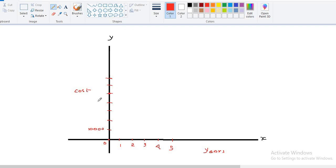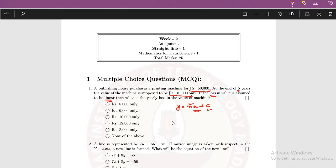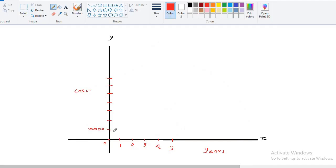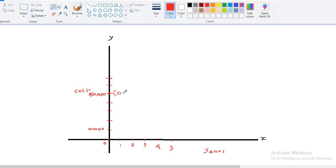Now if you observe the question, I already said to mark these points that at the initial year, it was 50,000. So let me mark it that when the year was 0, our cost was how much? It was 50,000, which was this one. So if you mark these points, it means 0, 50,000.